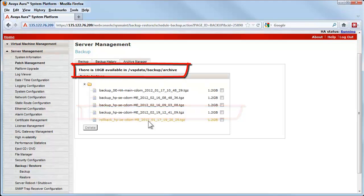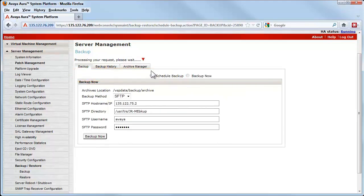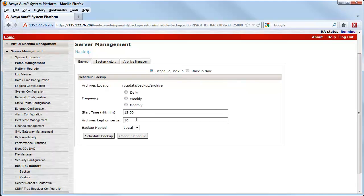When looking at the earlier screen, the option Archives Kept on Server, I noted I will talk about it later. The partition that archives are stored in has about 20 GB of storage. The number of archives saved should be managed so that the partition never fills up. Using the Archive Manager to delete the old backups,